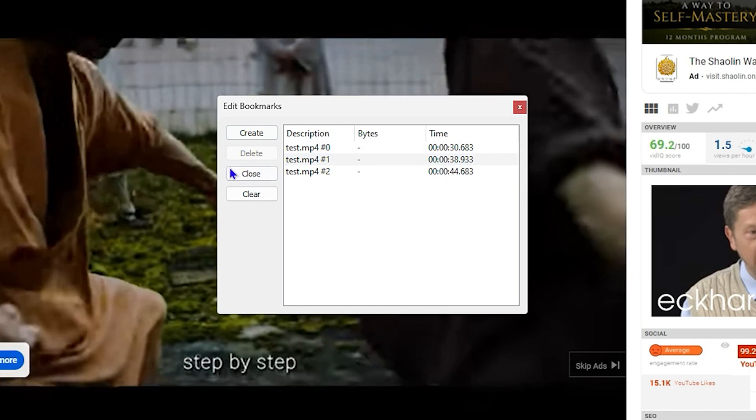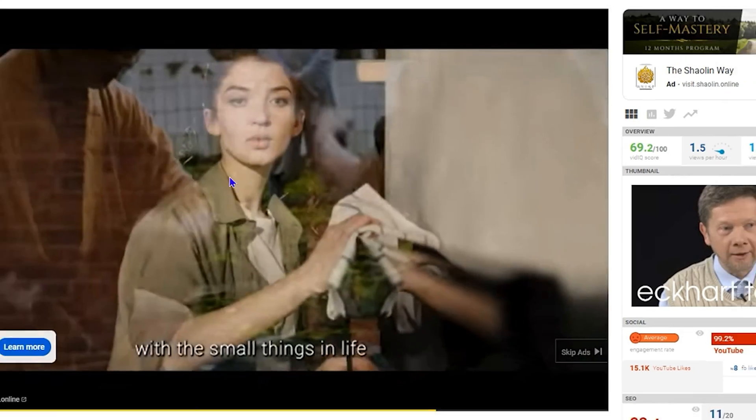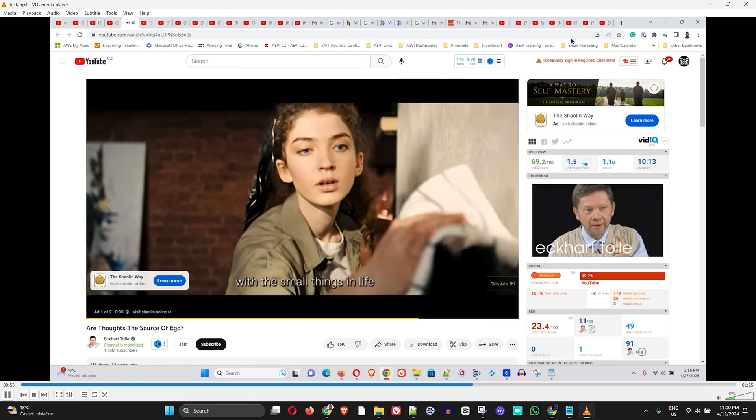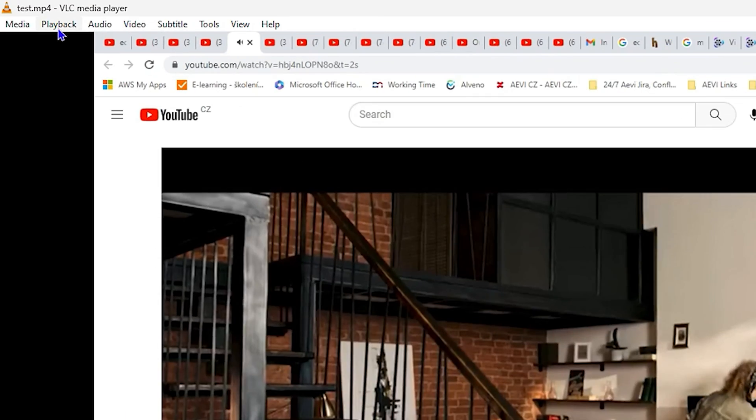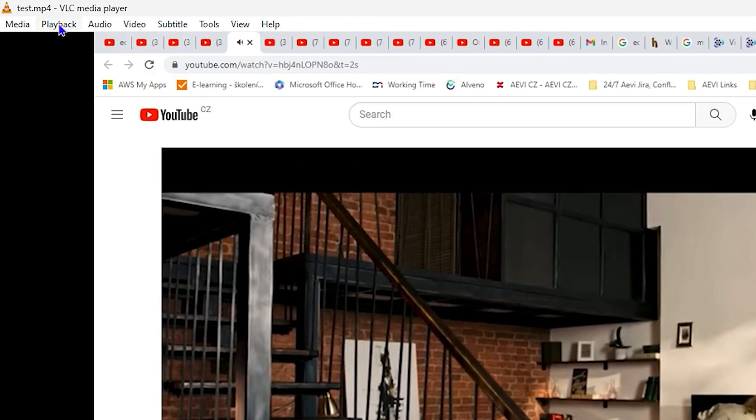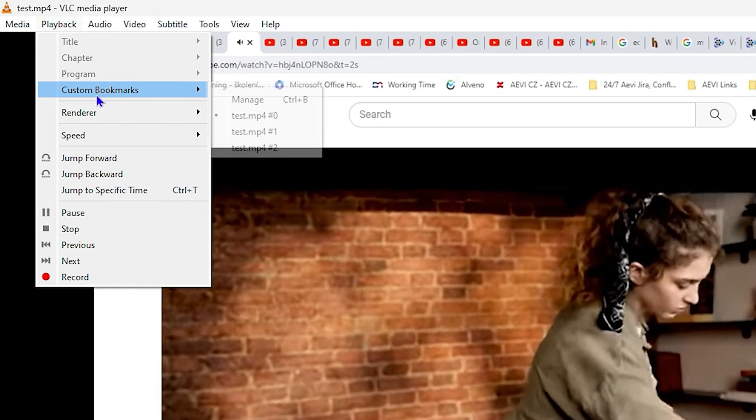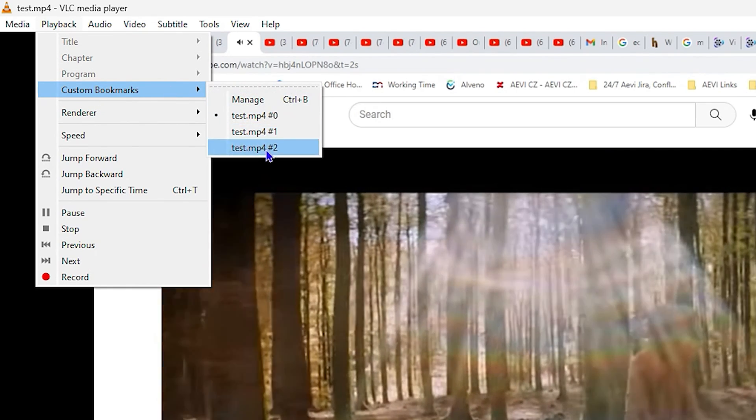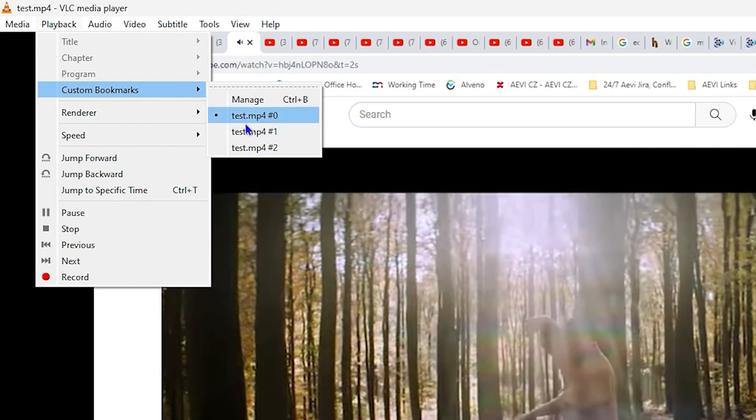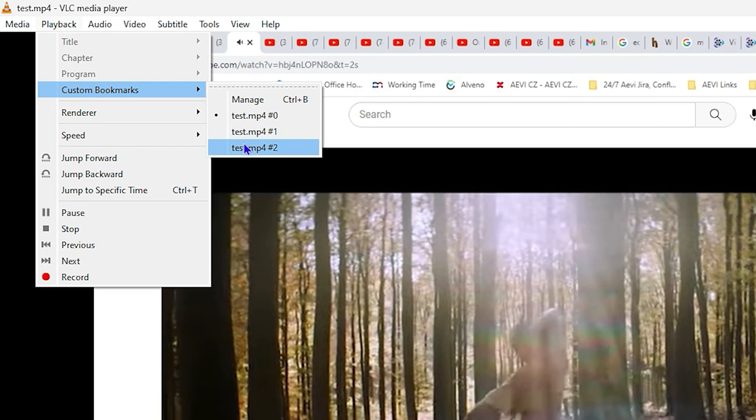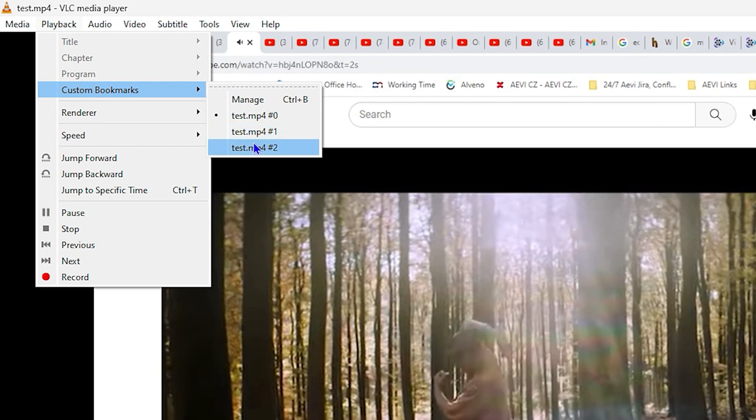That's all there is to it. Once I click on Close here, I know those timestamps are saved under my bookmark. I can come here, and as you can see, these are now within the playlist and are now saved. I can simply click on each of them.